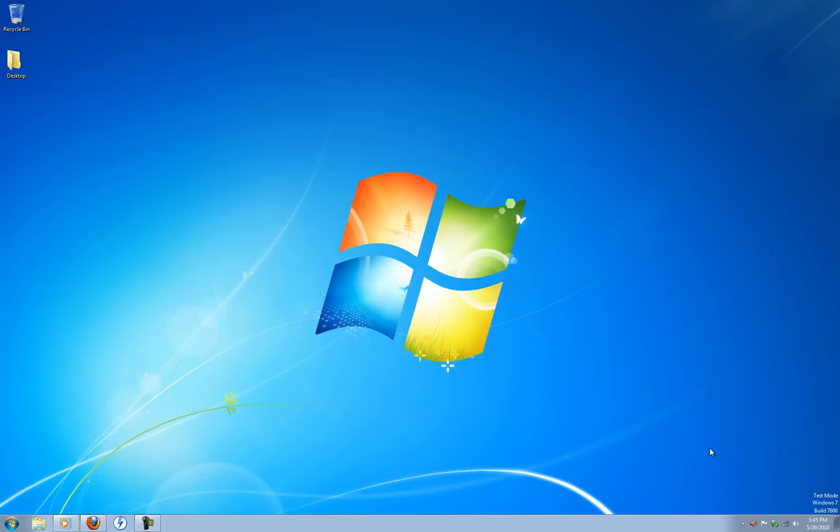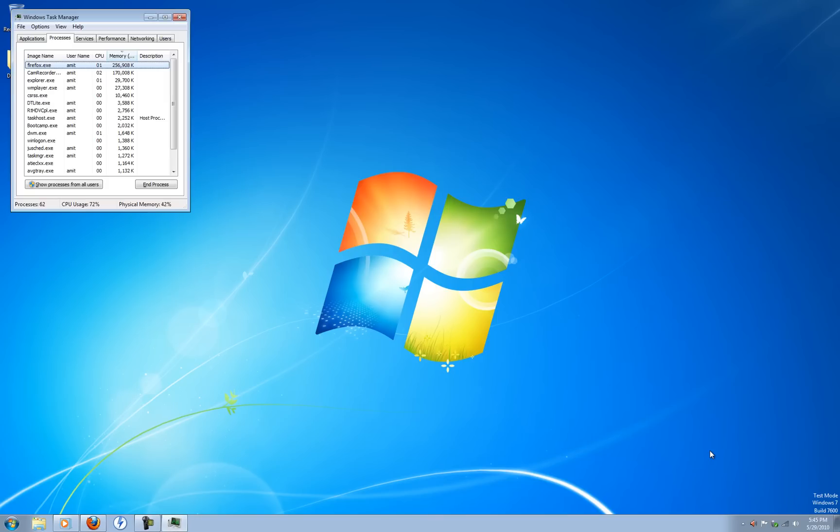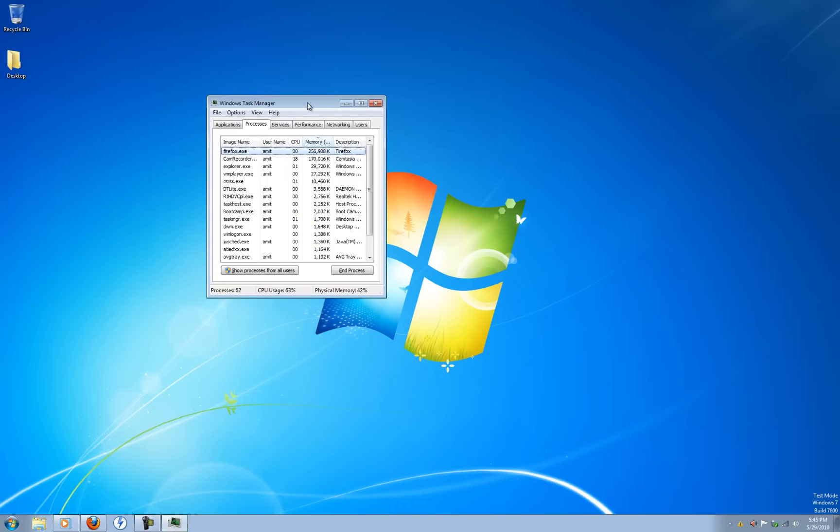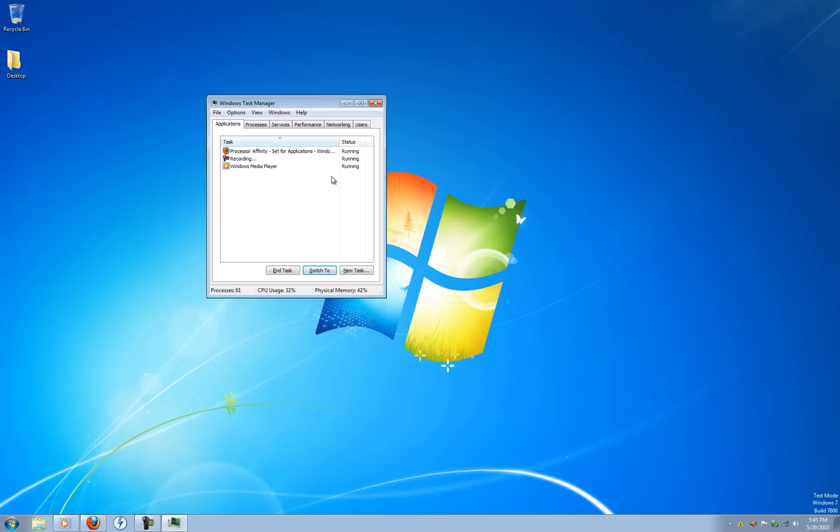Then you need to go into Task Manager. So you can do this by clicking CTRL-SHIFT-ESCAPE. And that opens up Windows Task Manager.